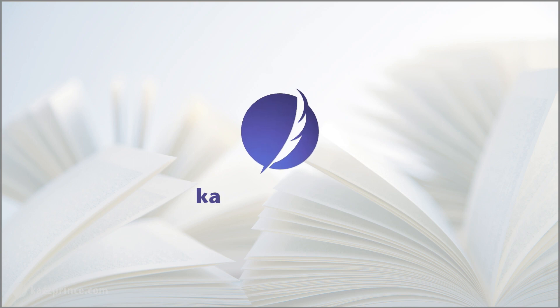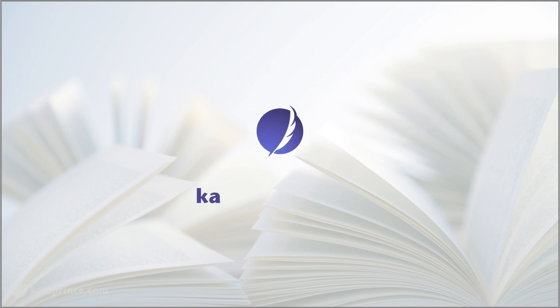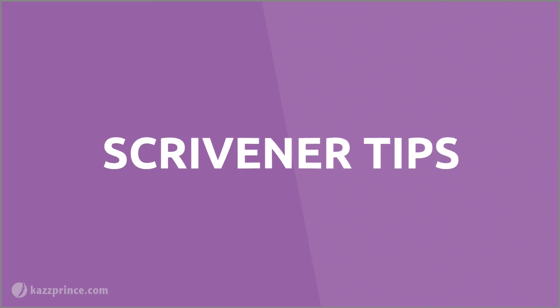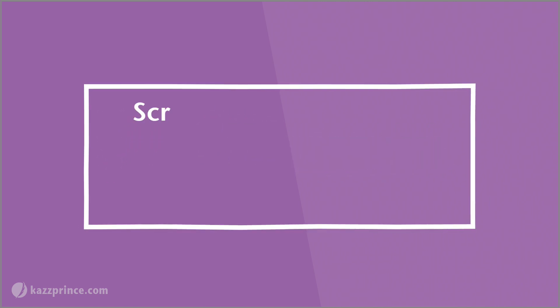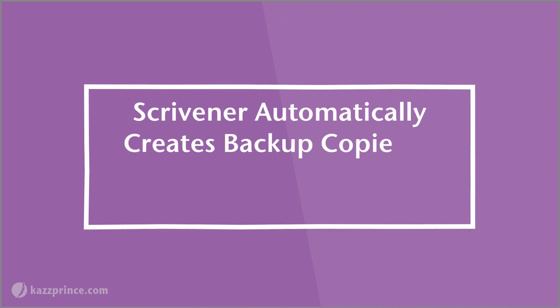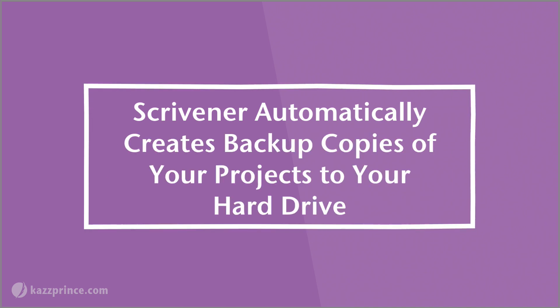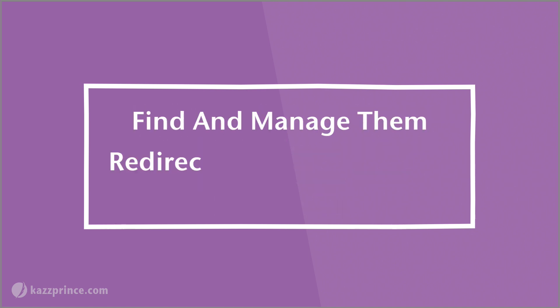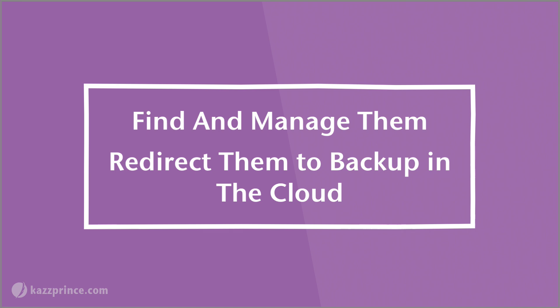Hello everybody, this is Kaz from KazPrince.com and I'm here to give you some Scrivener tips. Scrivener automatically creates backup copies of your projects to your hard drive. In this video I'm going to show you how to find your backups and manage them and how to redirect them to backup in the cloud for extra security.